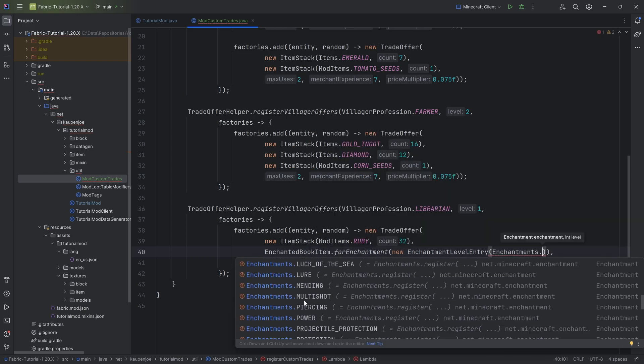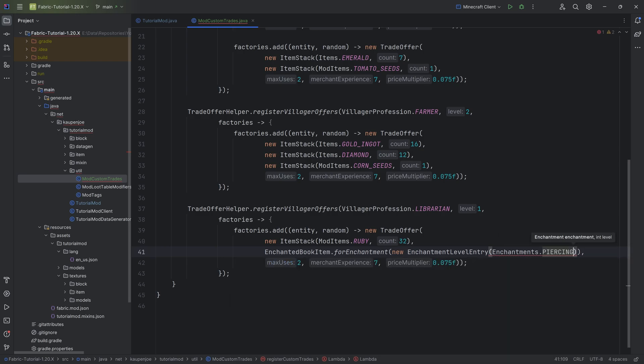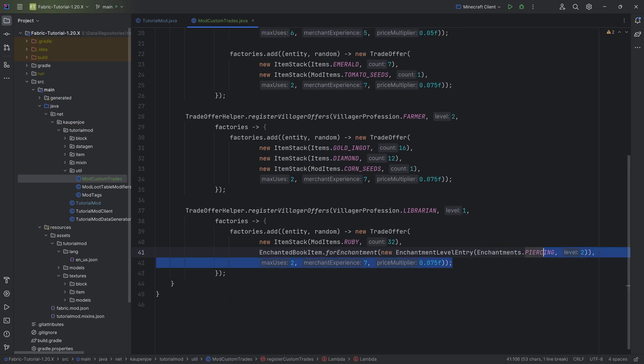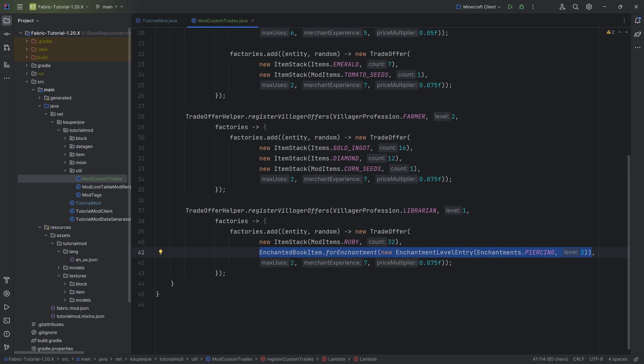This needs an enchantment and a level. So there's going to be Enchantment.start, and then you can choose the enchantment. So let's say, for example, we are going to get a piercing for this at level two, and you can see all is well.